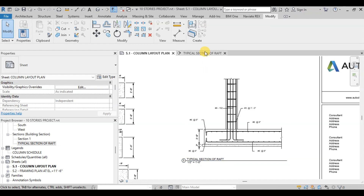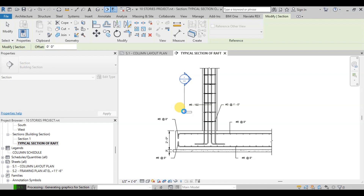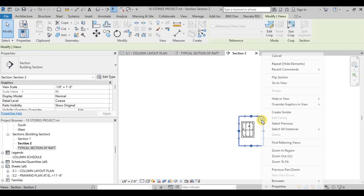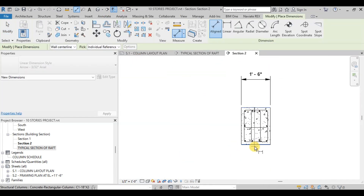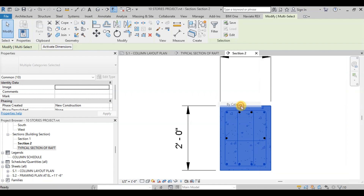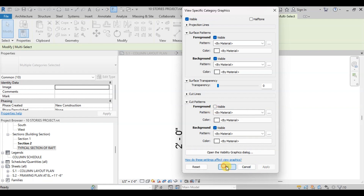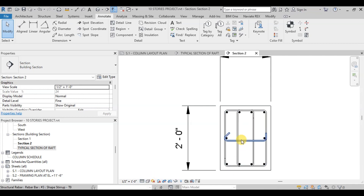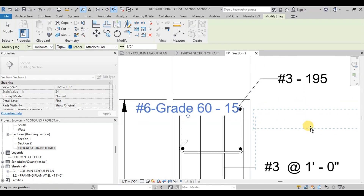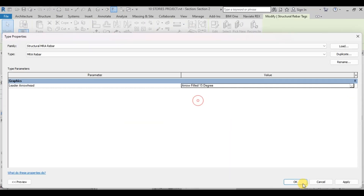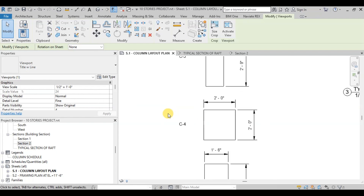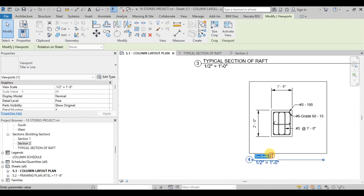We can also create a column sectional detail. We will create a section and then rotate it to pass through the column. Double-click on the tip of the section to open it. We will hide unnecessary details and add annotations. Select the column section and right-click to apply graphics override and hide the concrete hatch. We can change the detail level to view rebars as solid objects. Now we will add tags to the reinforcement and place them at appropriate locations. We can also add arrowheads at the ends of leaders. Our column section is ready and will be placed on the drawing. This section is for column C4, so we will rename this detail as column C4.